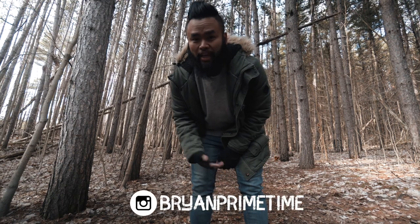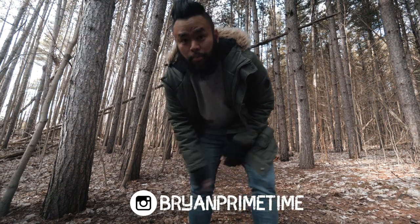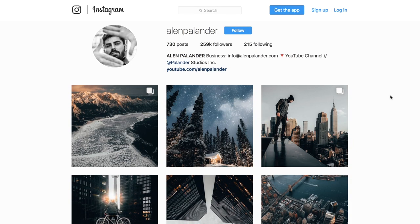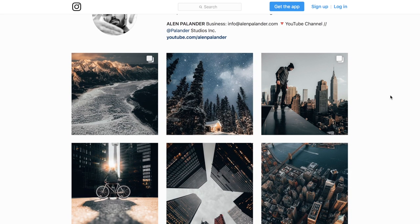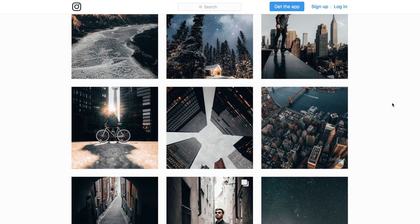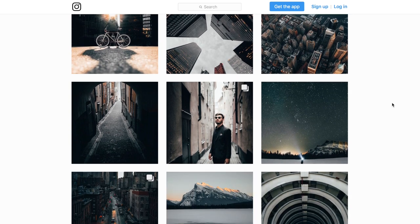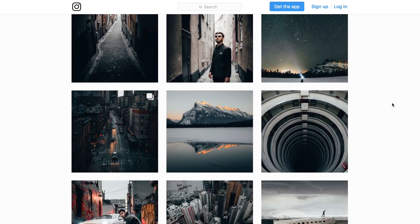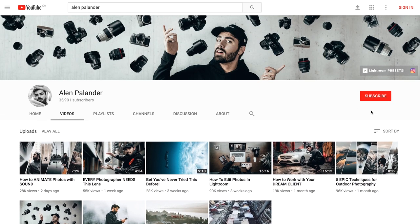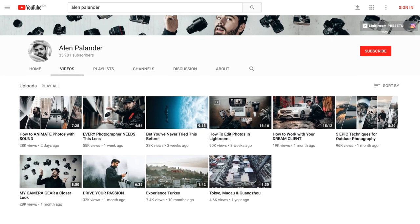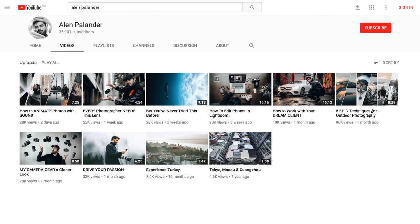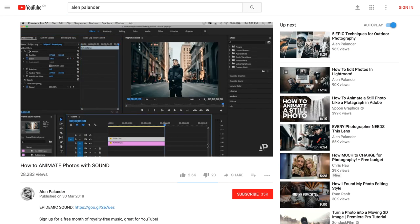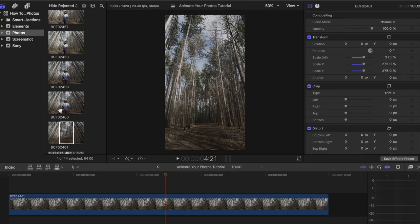The equipment I'm using today is a camera and a tripod. I got this idea from Alan Plander, an amazing photographer from the Toronto area who is very popular on Instagram for his awesome work. He just created a tutorial on how to animate your photos with sound on his YouTube channel, showing how to create it in Photoshop and Adobe Premiere. But today I'll show you how to do this cool effect in Final Cut Pro X.